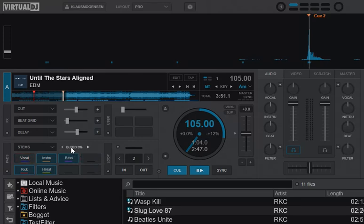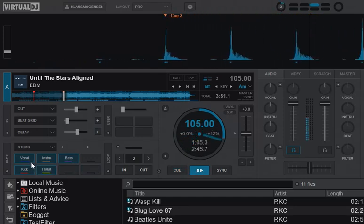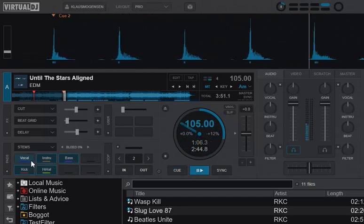If I set the bleed to zero so there's no bleed, you can actually hear that I'm removing stuff even though there are no vocals here.